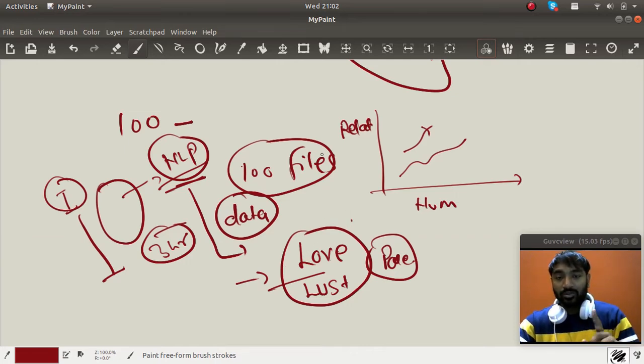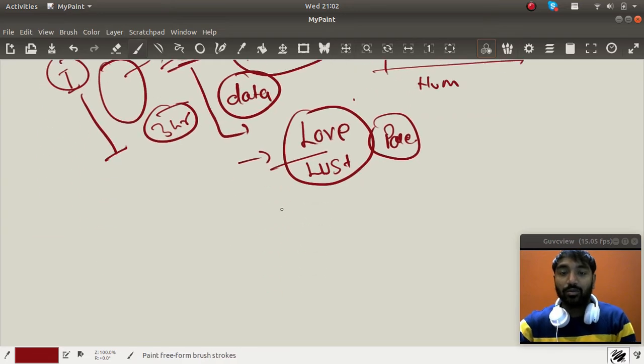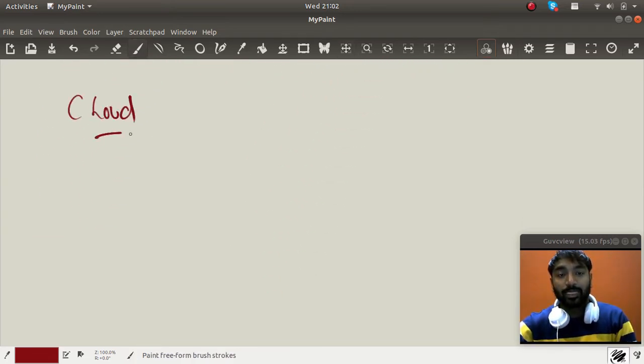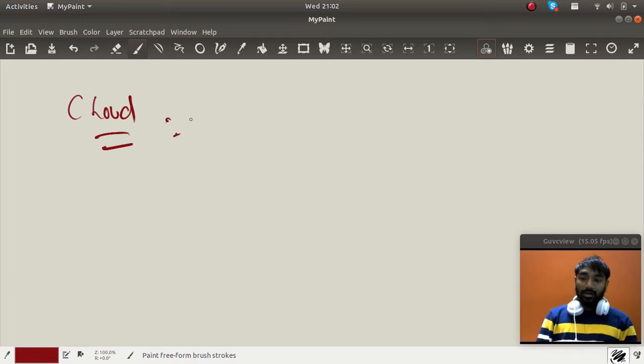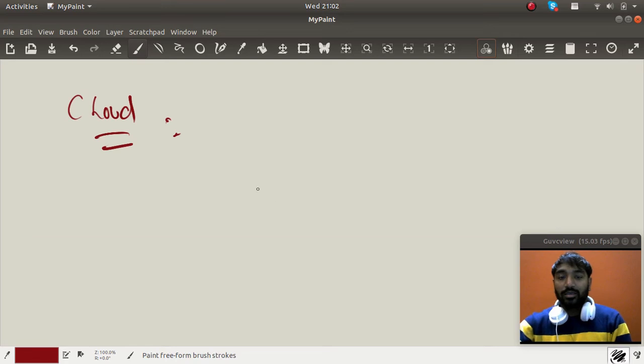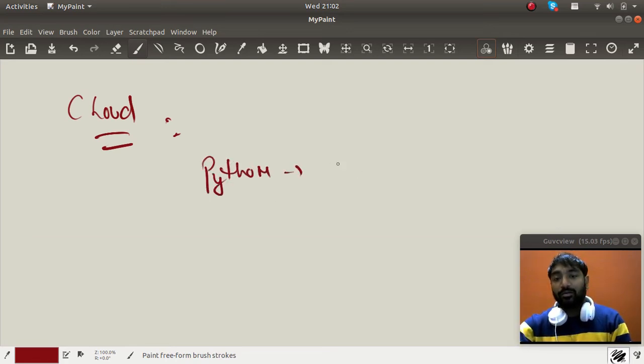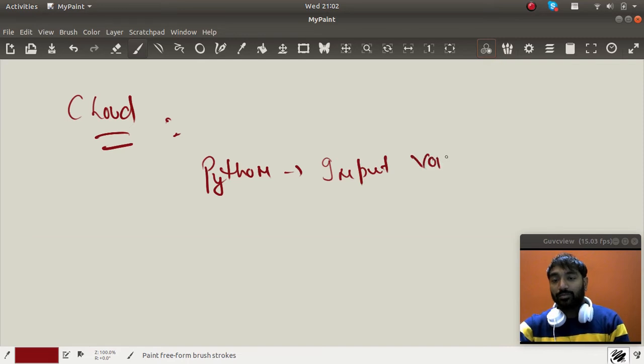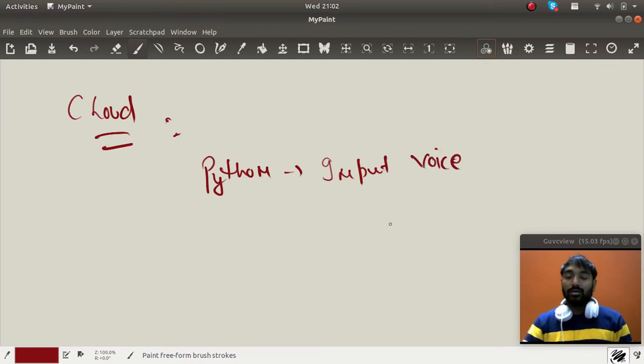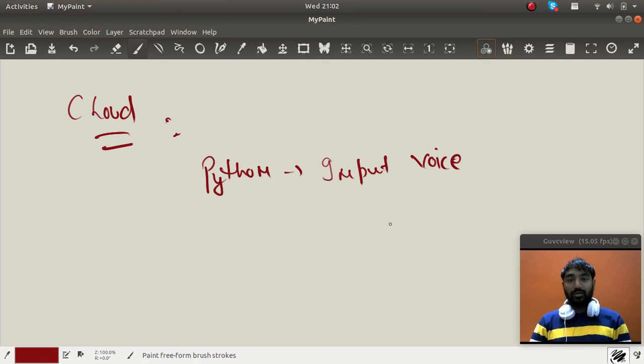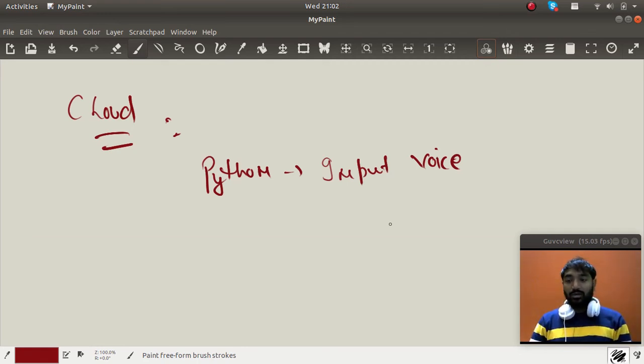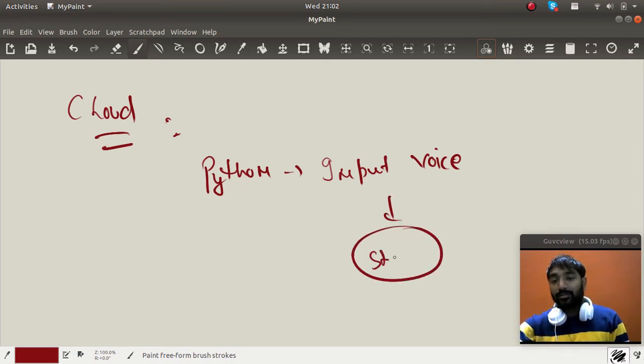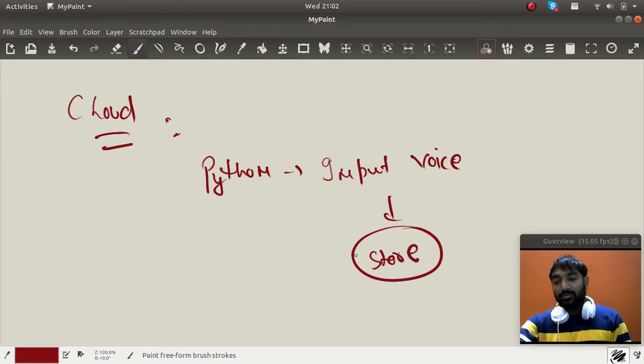So this assignment is for data science people. Now for cloud, cloud people have to do something like this. So let's say you have to learn Python a bit maybe, and where you have to take input. Input in the voice. So let's say I can just speak in front of my mic or your phone using, and that data you have to store in a file.